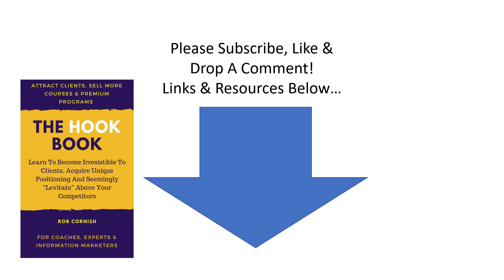There's nothing worse than blending in in your market or being just another coach or just another online course creator. So this is really a toolbox of different techniques that you can use really rapidly to position yourself uniquely and stand out however crowded your market is. So look for the link below for that. You can get it, it is completely free. Thank you for watching and we'll talk soon.